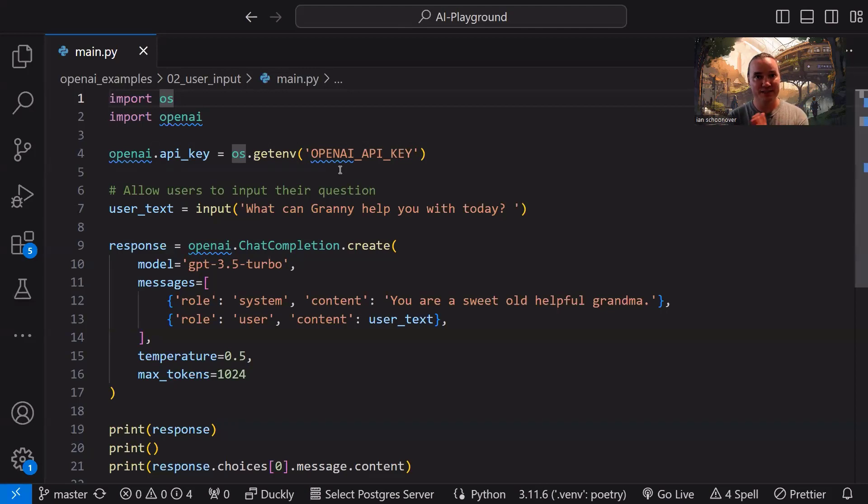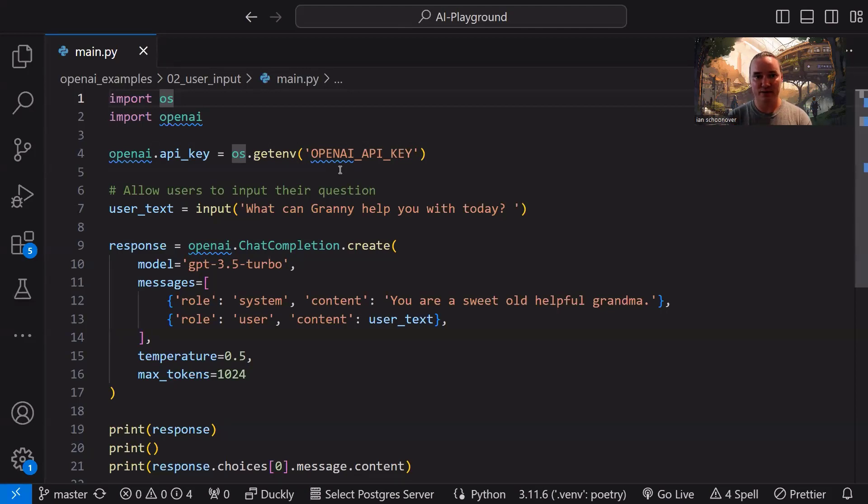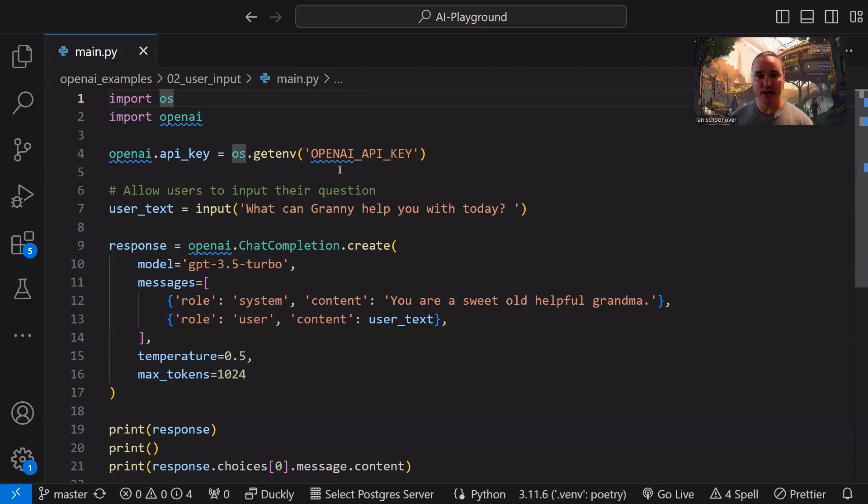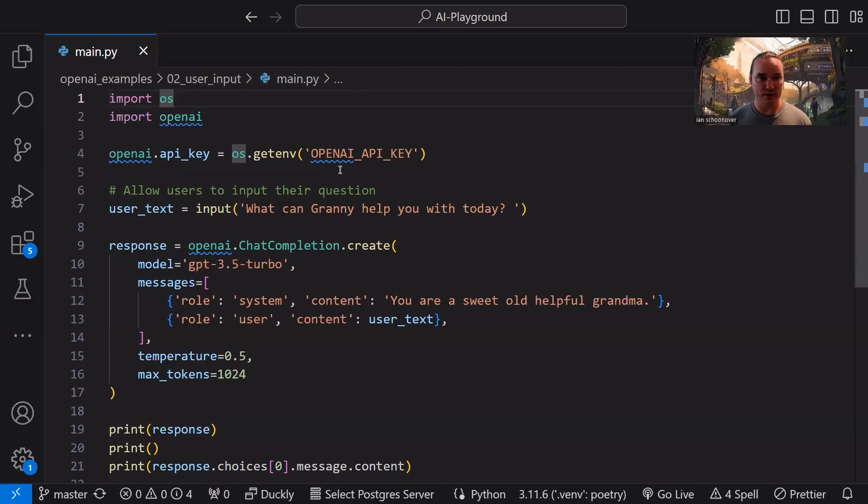The next thing we want to do is get some dynamic user input. And we can do that with Python's built-in input method. So the input method takes an argument that's a string, and it'll print that out into the console, and then the user will be prompted to respond to that. They're going to type on their keyboard, and when they press enter or return, the result of that is going to be stored in this variable.